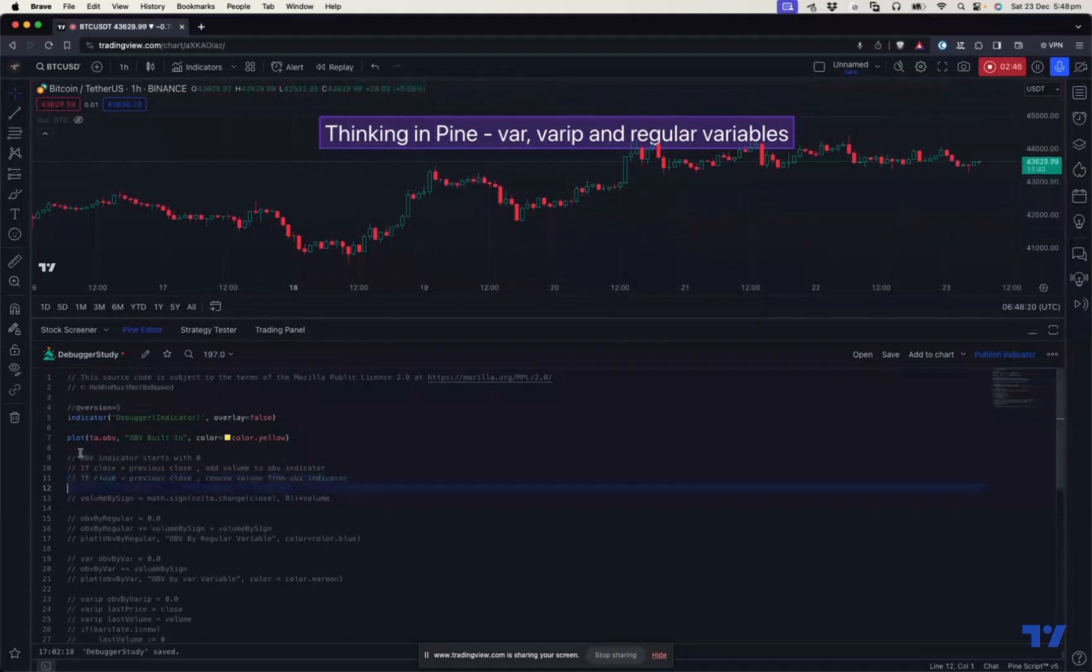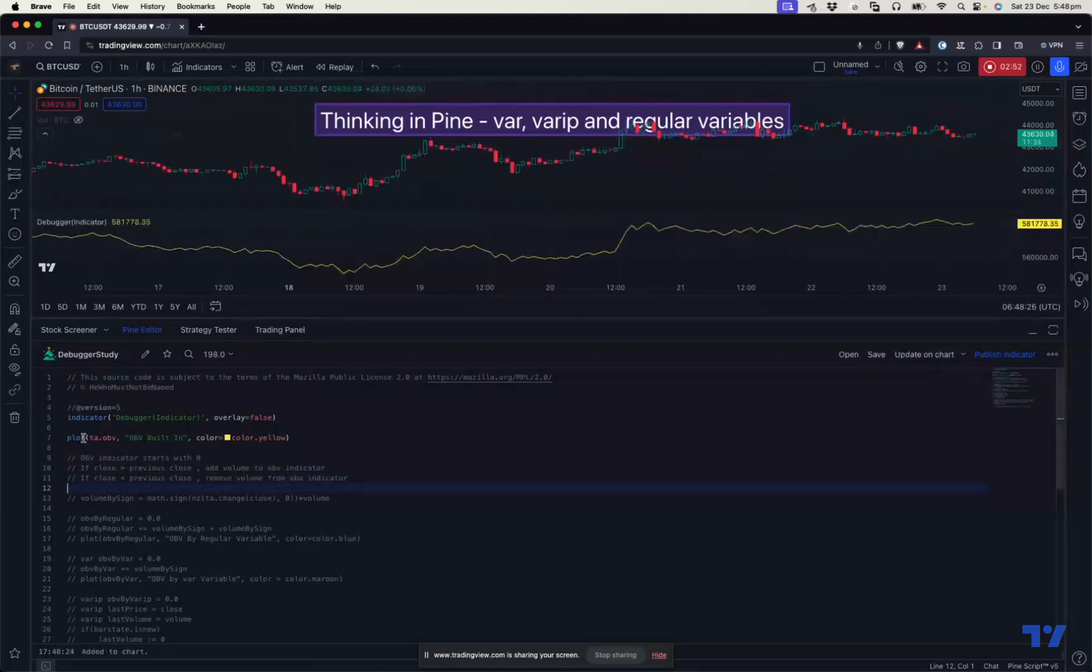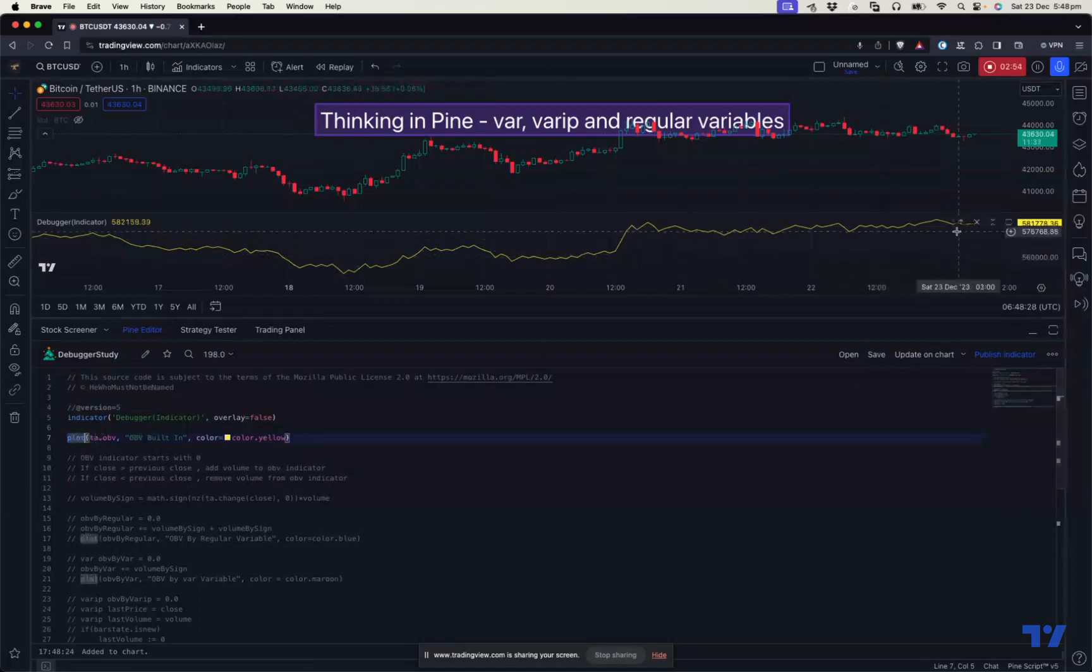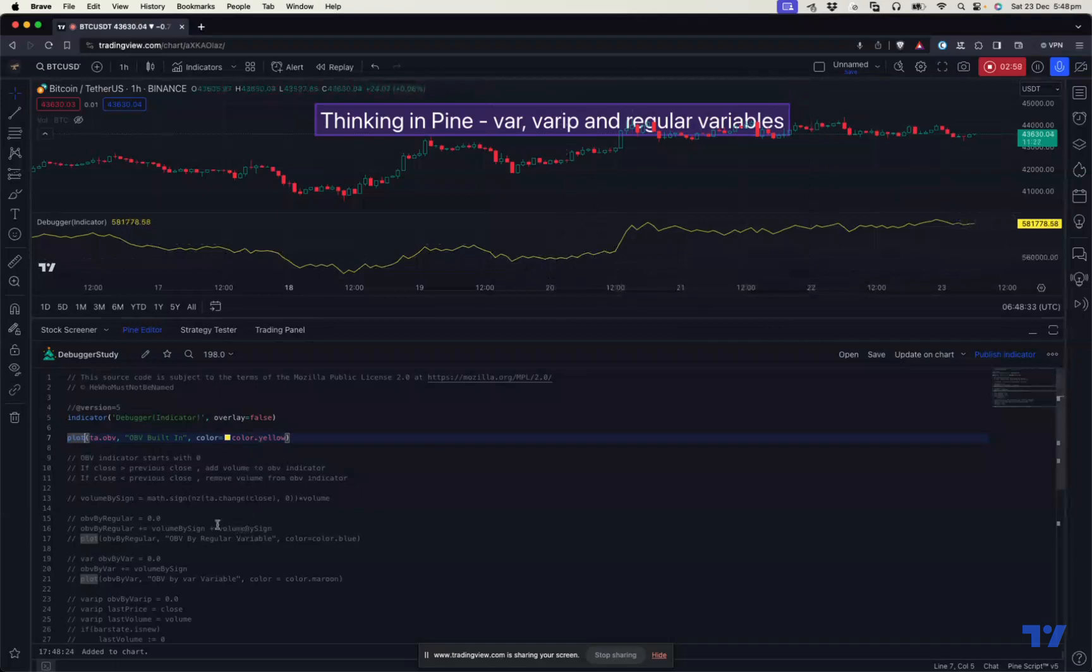So when you save this and when you apply this indicator, right now I'm only plotting the built-in OBV. You can see that built-in OBV is being plotted here. So now let's try to calculate the same thing with our variables.